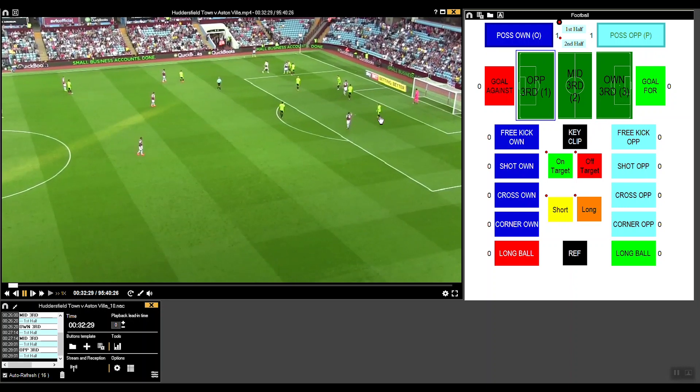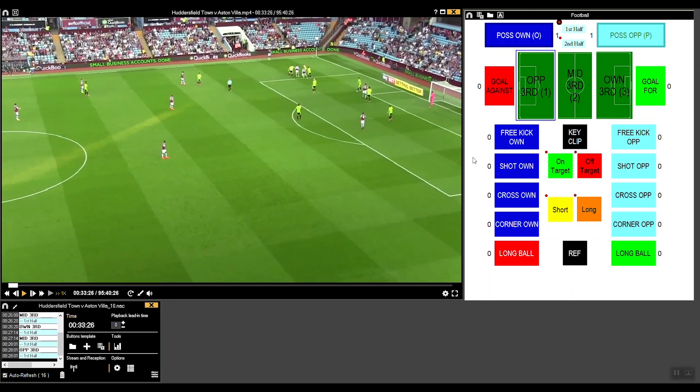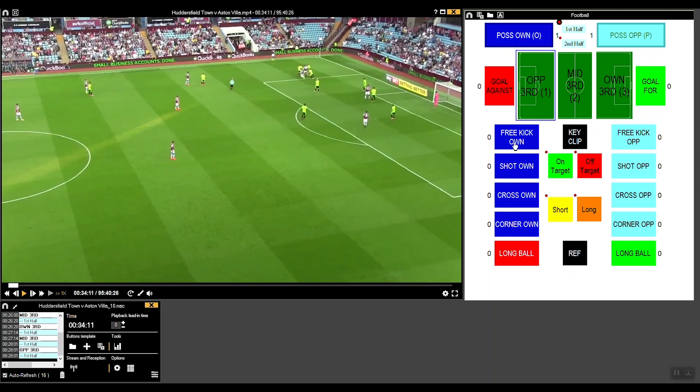You've also got the normal buttons, which you can set pre and post times for the clip — for example, five seconds before and five seconds after you press it. Pressing that will add the clip to your timeline.